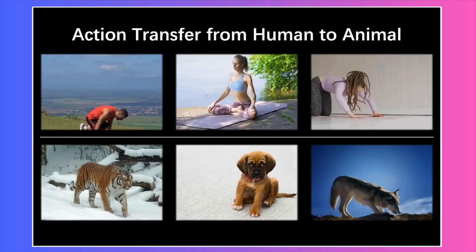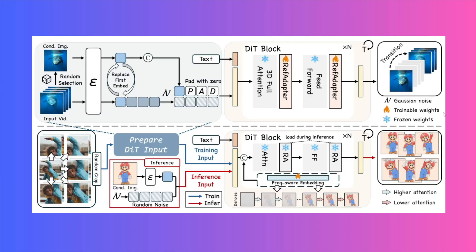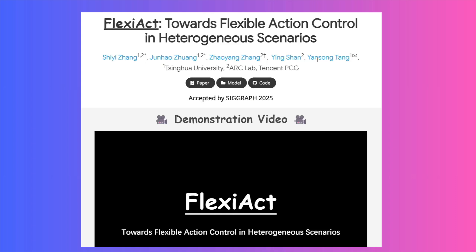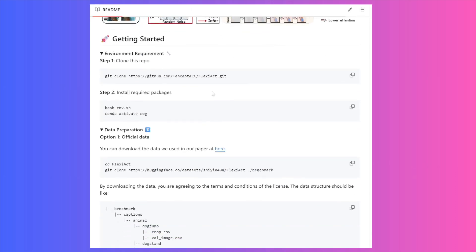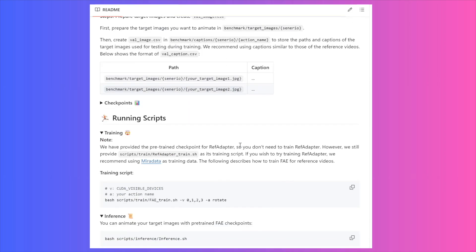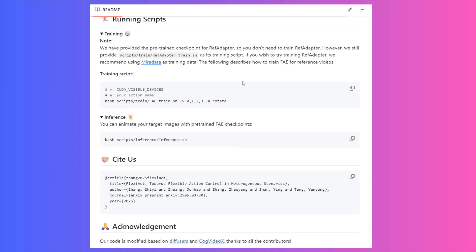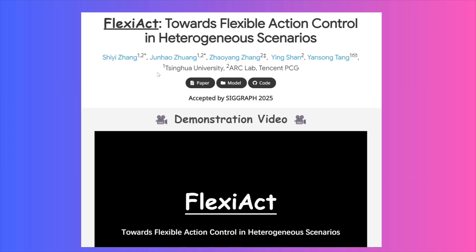For those who like to peek under the hood, the magic behind FlexiAct comes from two main components. First, there's a part called the Ref Adapter, which cleverly adapts the body structure from the reference video to the character in your target image. Then a second part called Frequency Aware Embedding extracts the pure action from that video and applies it. This dual system ensures everything looks consistent and fluid, even when body shapes and camera angles don't match up. The team has made it completely open source — the models are on Hugging Face and the full code is on GitHub, with instructions to download, run, and even fine-tune the model yourself.